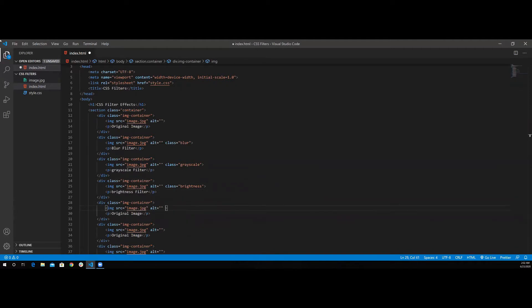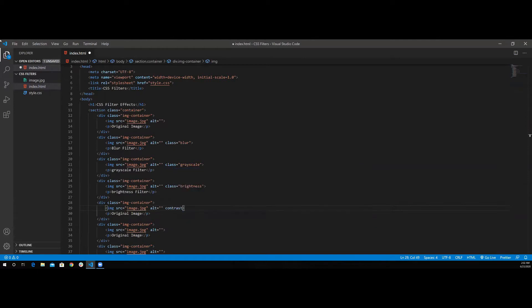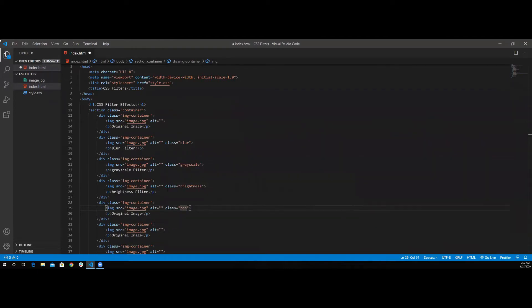Next we'll have the contrast, the class of contrast.